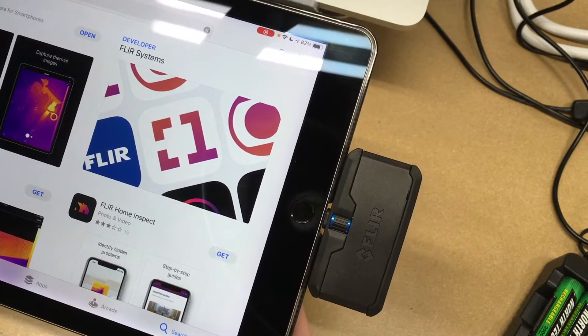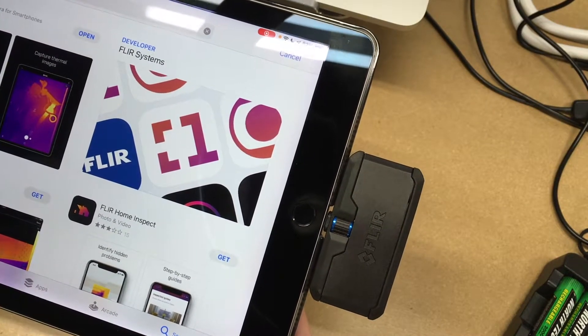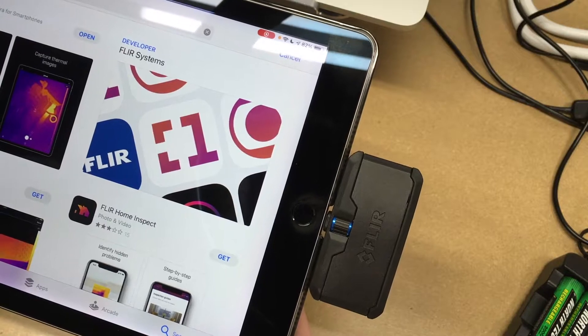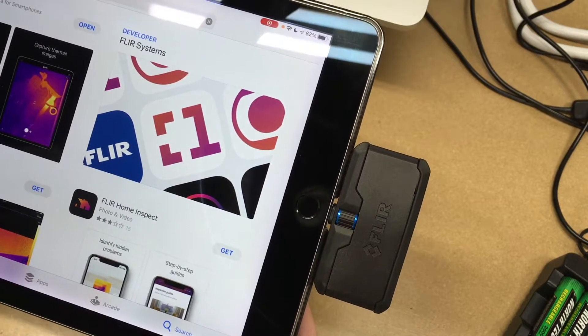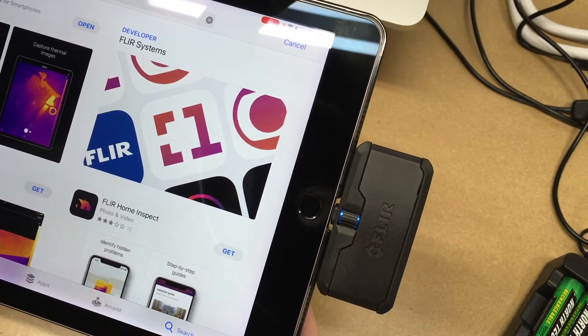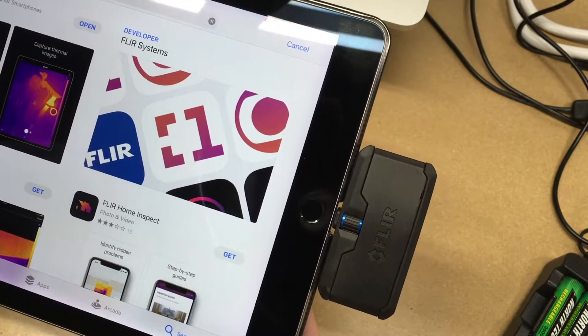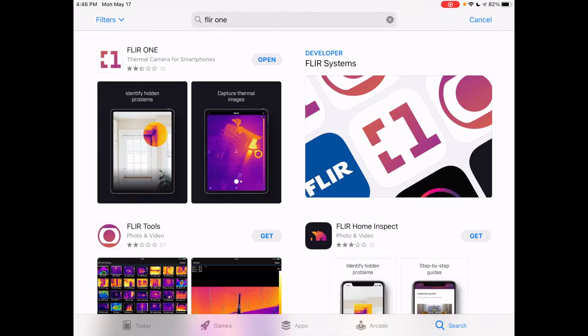Also if you're looking to purchase one of these I'll put a link in the description to this on Amazon, and if you use that link it helps me out a little bit and doesn't cost you anything extra. So in this video I'm going to be taking a look at the latest FLIR ONE app.